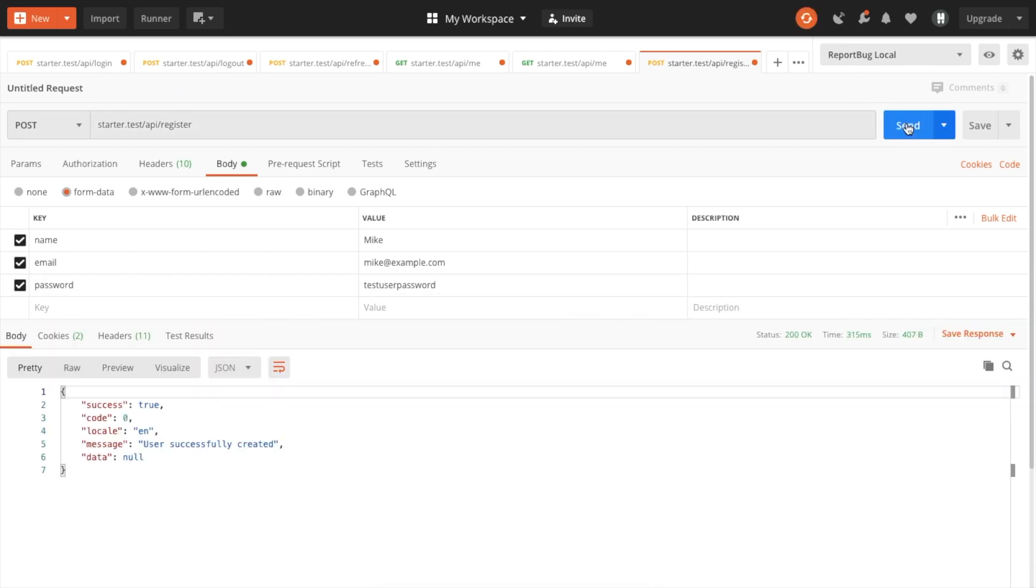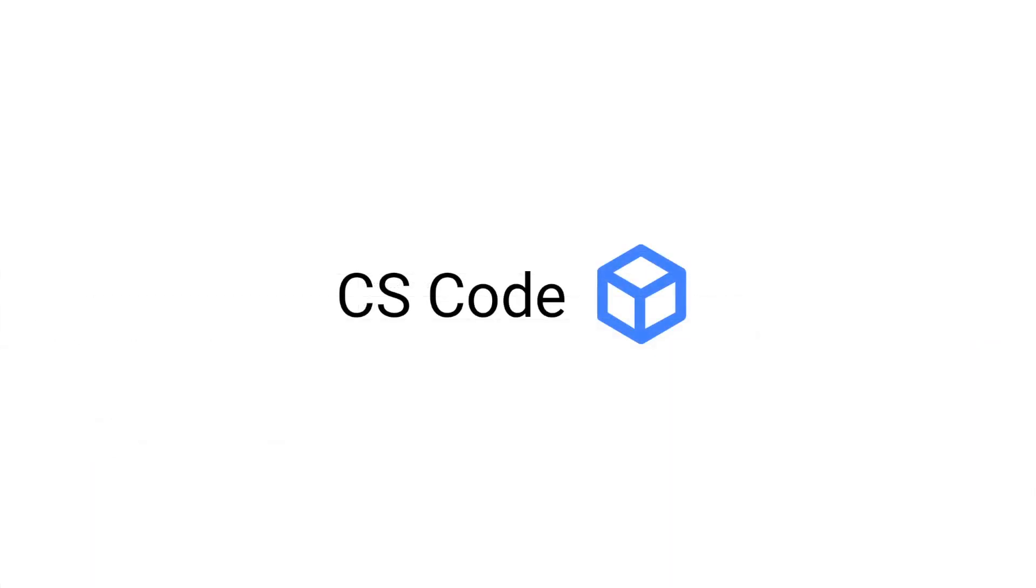So our user is successfully created. That means our user name is our latest author.